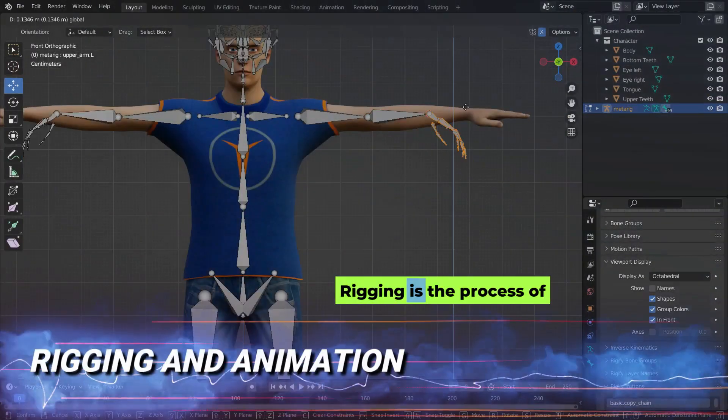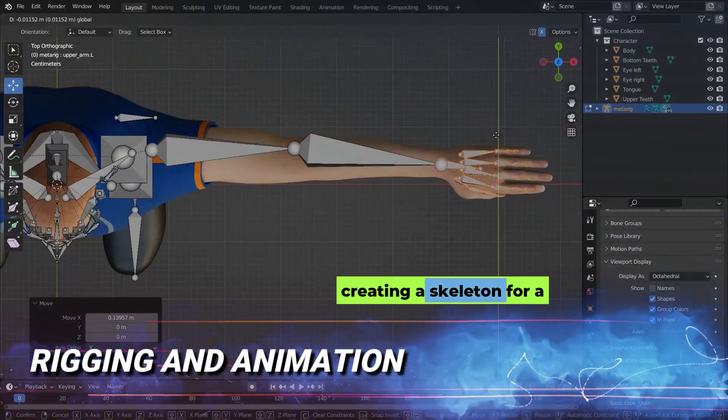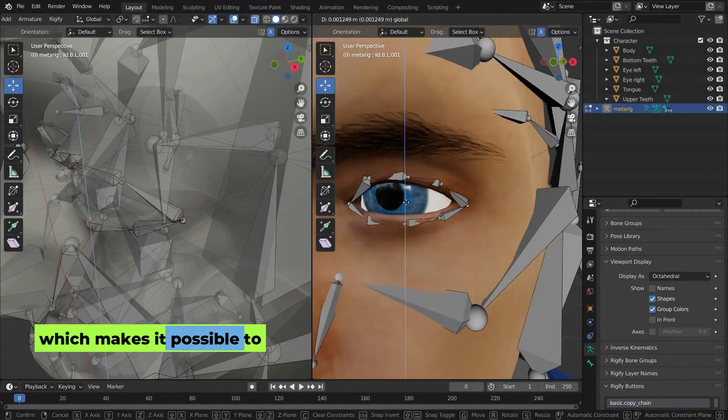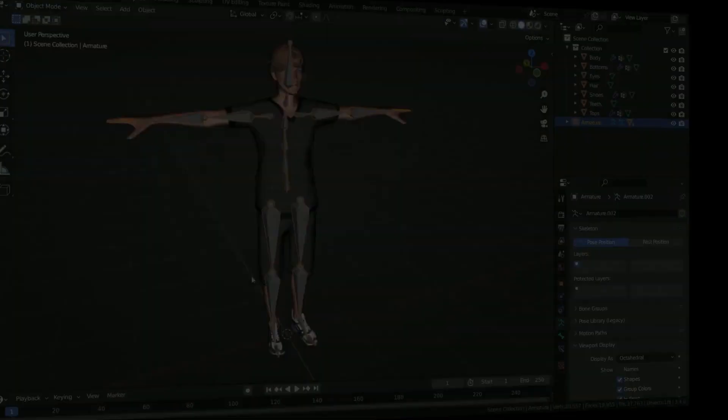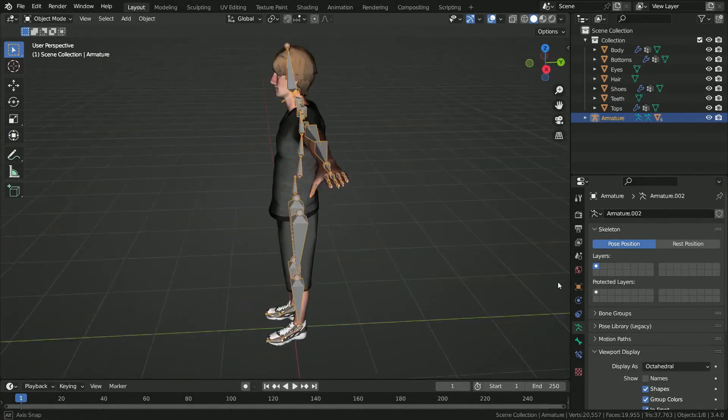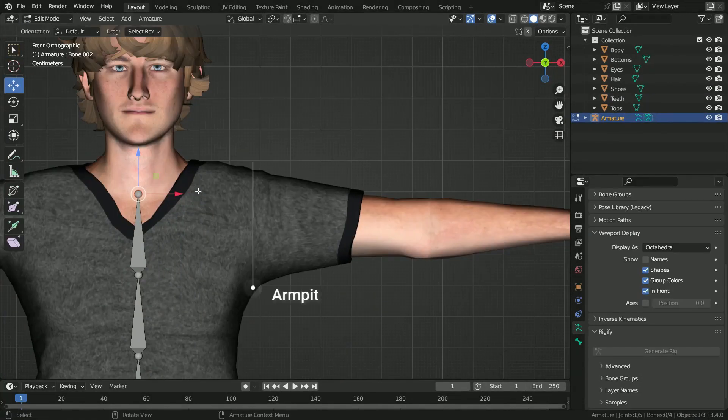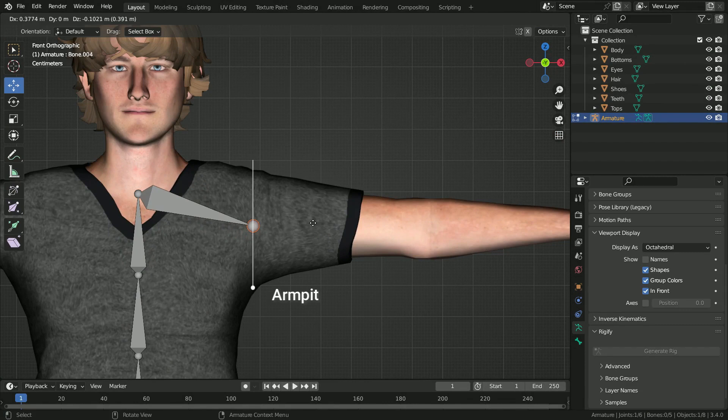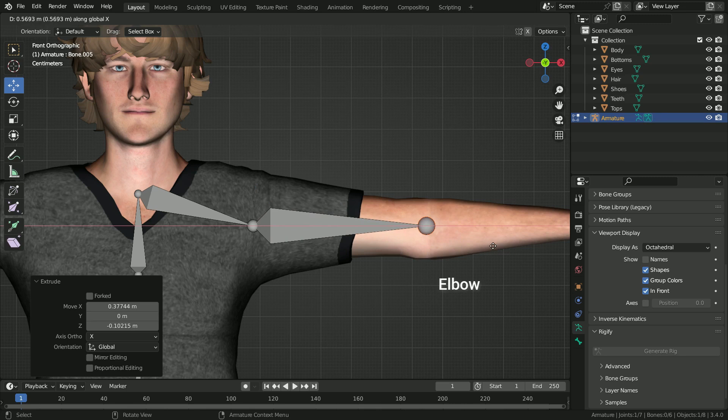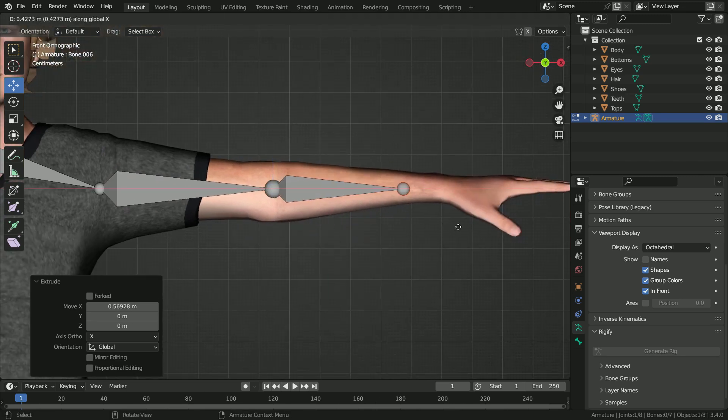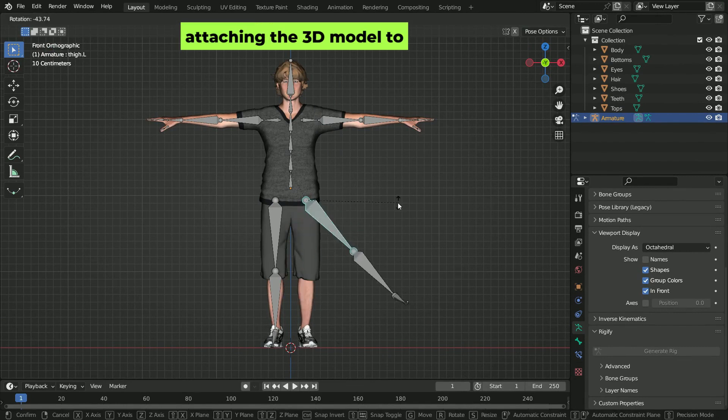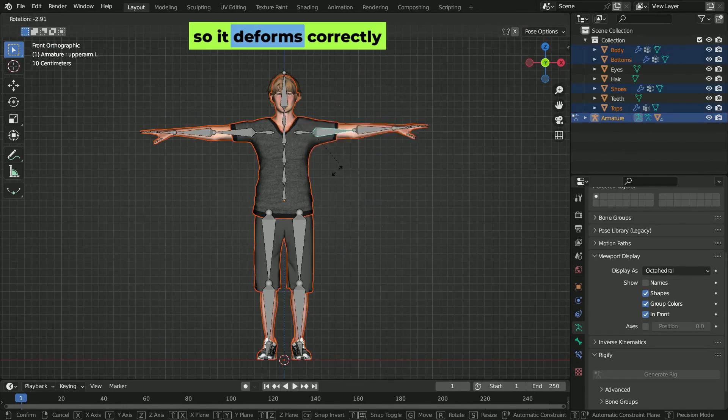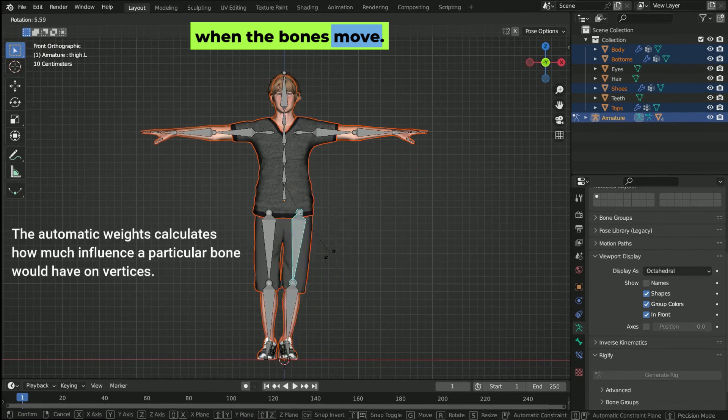Rigging is the process of creating a skeleton for a 3D model, which makes it possible to move and pose the model. Bones are the building blocks of the skeleton. They define where the model can move, like arms, legs, or facial features. Joints connect the bones and allow them to rotate or bend, just like real joints in a body like elbow and knee. Skinning is the process of attaching the 3D model to the skeleton so it deforms correctly when the bones move.